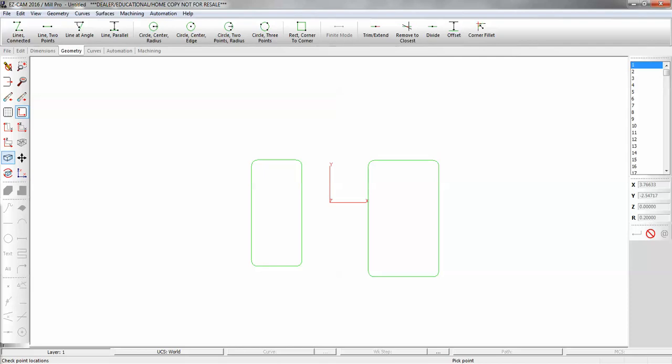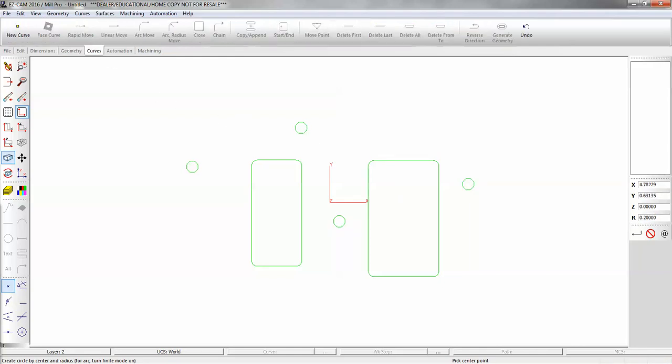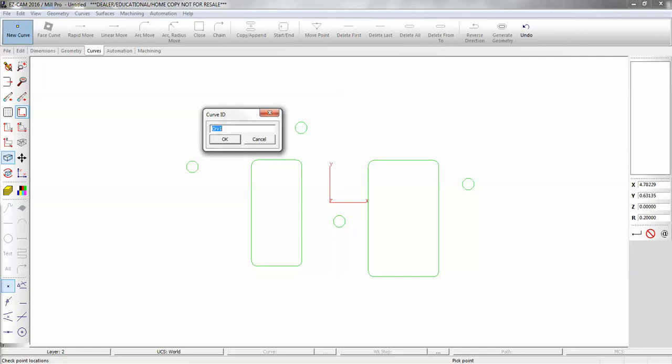So now we're going to select layer 2, and we'll create a few circles. Now we'll build a curve on layer 2, and I'll show you how to move it to layer 3 later.